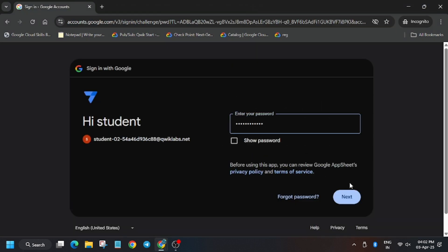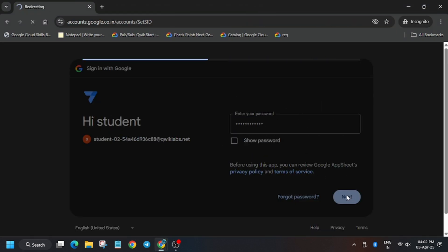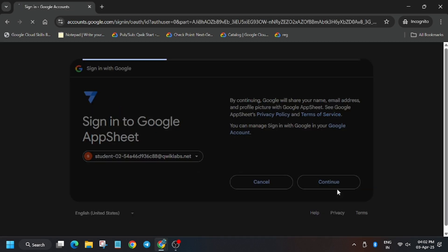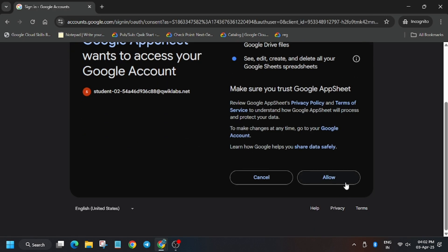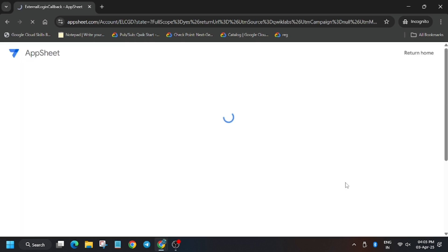Same with the password, click continue, allow.